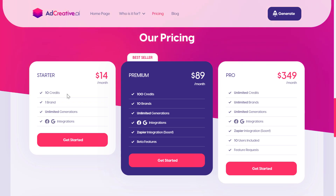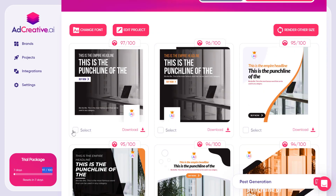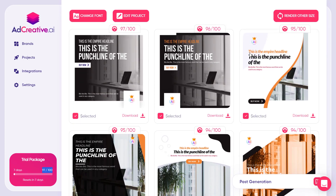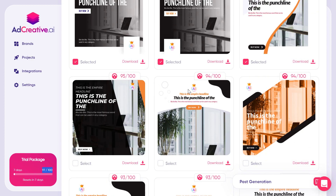I recommend not downloading all generated images at once. Instead, focus on downloading the best ones — for example, the top two or three images that score above 95%. That's a better use of your monthly credits than downloading everything.